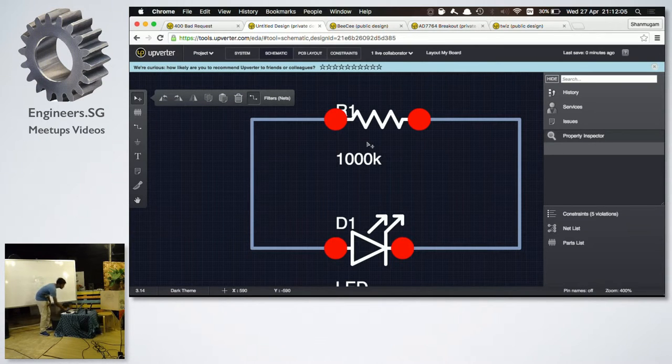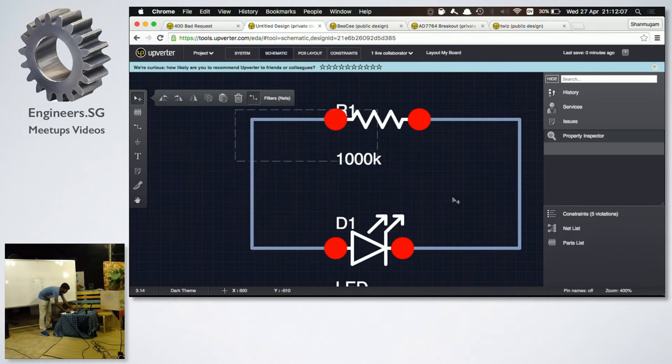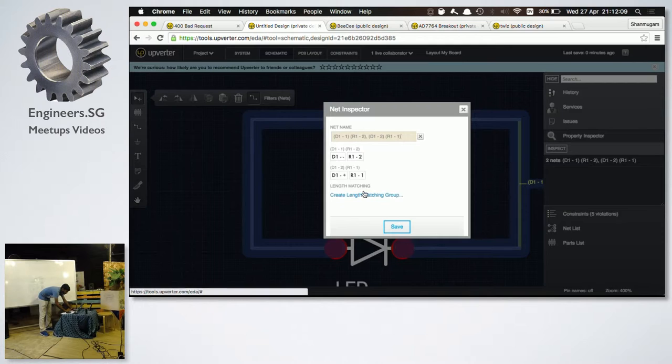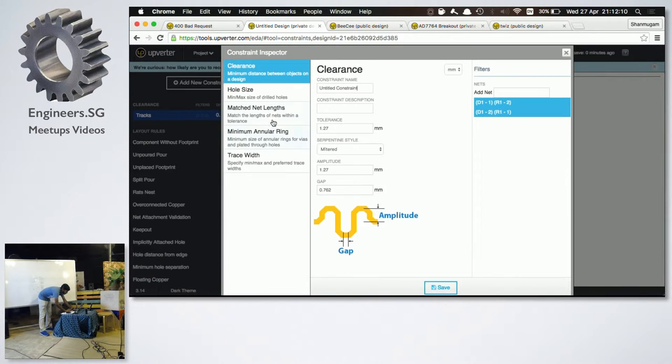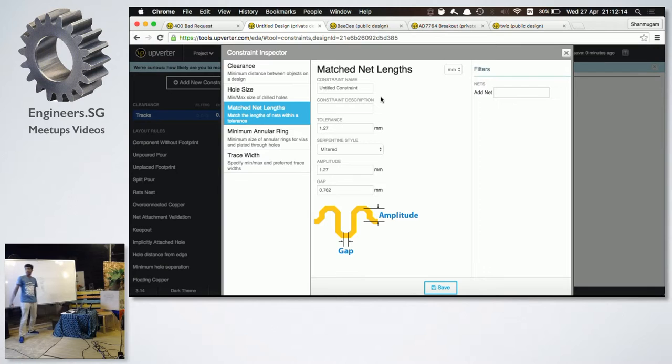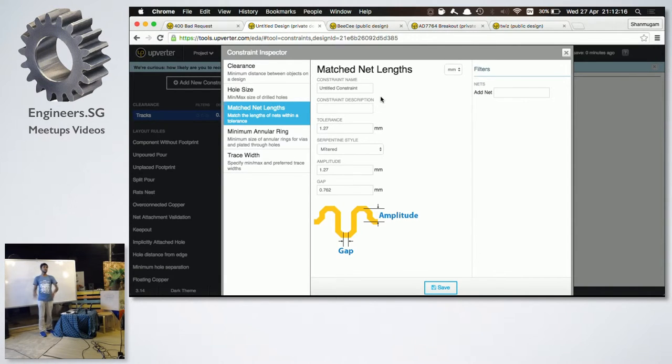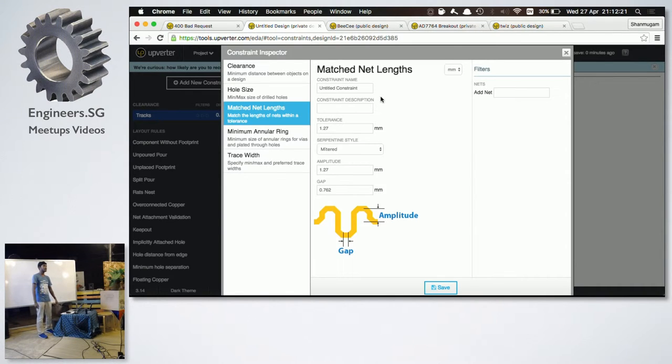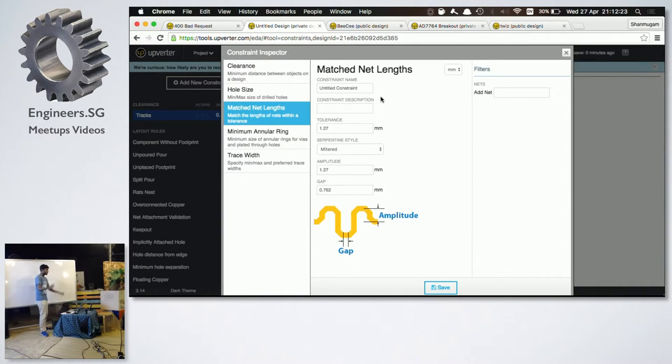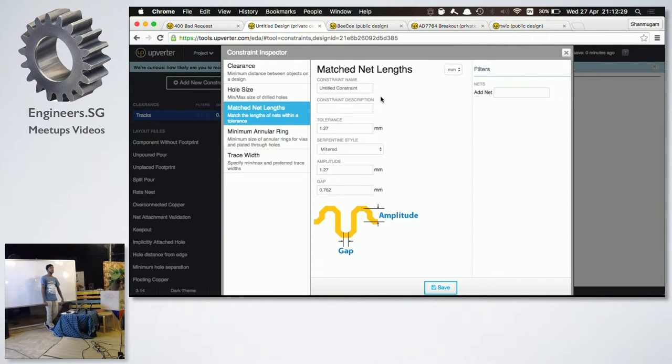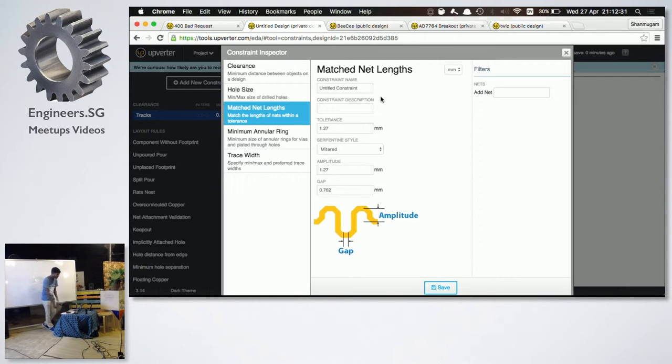And then I can create a length matching group. Basically, you can give it a name, set the tolerance, and then when you route it, it will basically tell you if your two lengths are off by 1.27 mm in this case, it will complain and yell at you and say, hey, the tracks are too long or too short, go fix it. And then you can use your serpentine, or micro, or whatever to match the lengths.